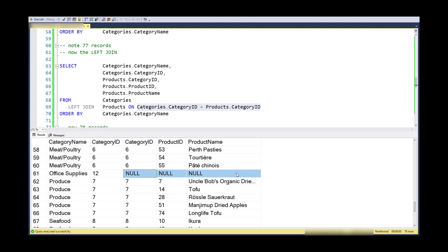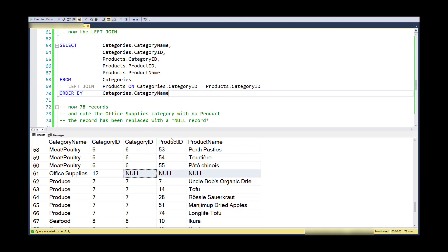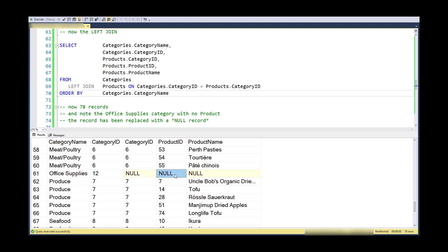But sometimes you might say, well, maybe the category ID is just null. How do I know that it's really a null record? Well, the primary key of products is product ID. The only way I can have a null product ID is if this record really doesn't exist. It can't really be a record over there or I would be violating the primary key constraint.